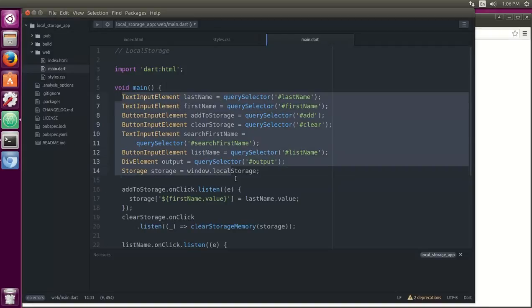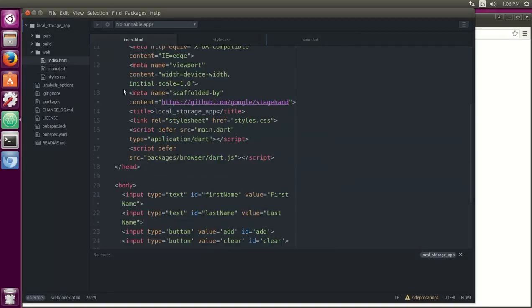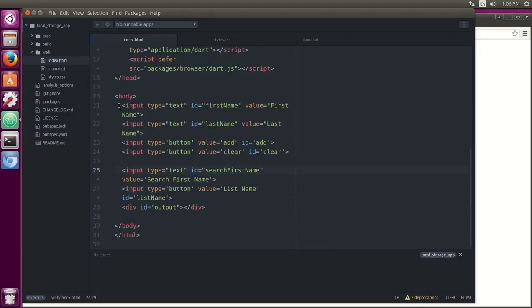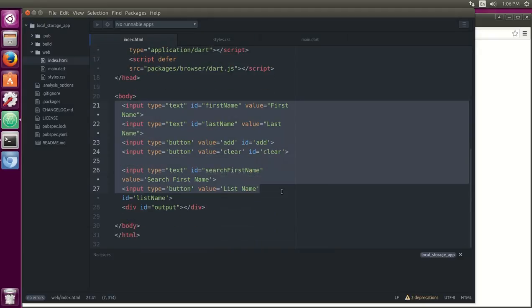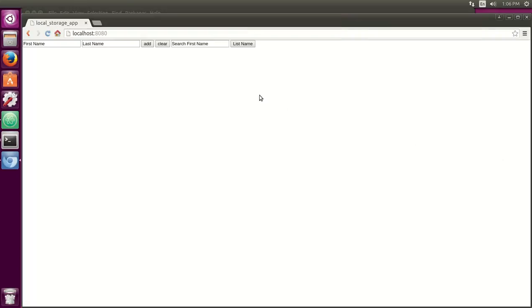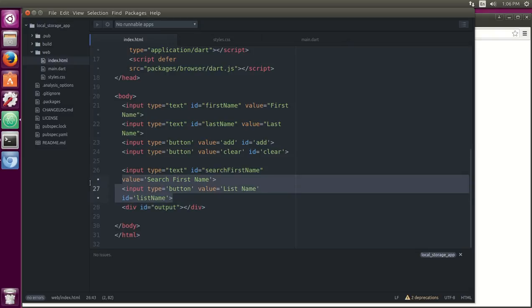So it's nice and simple, nothing really remarkable. Nothing remarkable about any of these elements themselves other than the div output. So first name, last name, add, clear, search first name, and list name. Pretty straightforward. Text, ID, value. Nothing really new, right? Input elements, button elements, that's about it.